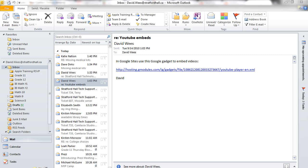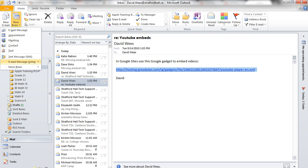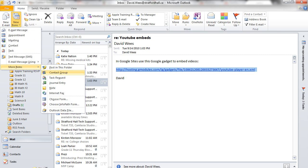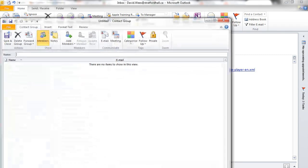So what we do is we go to New Items, More Items, and Contact Group.